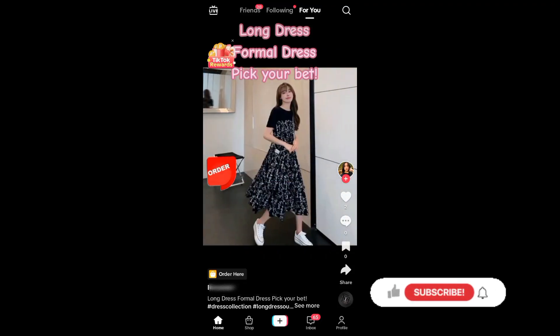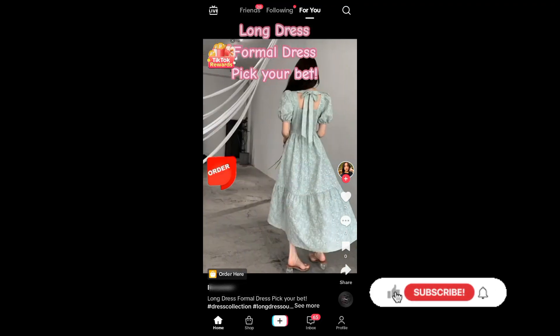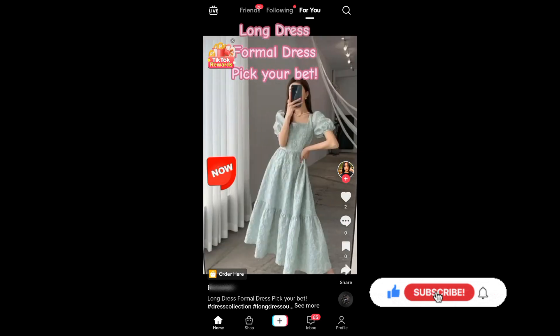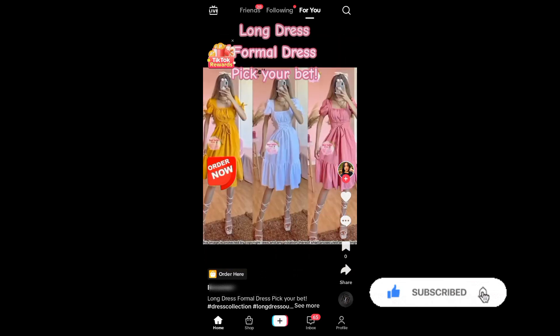Hello guys! In today's video, I'll be showing you how you can make a slideshow on TikTok. So without further ado, let's begin!